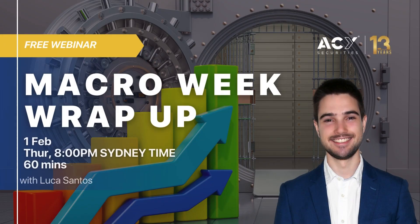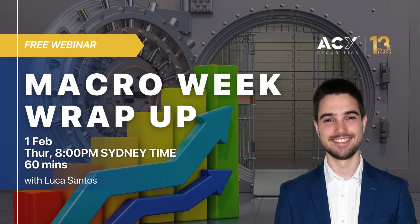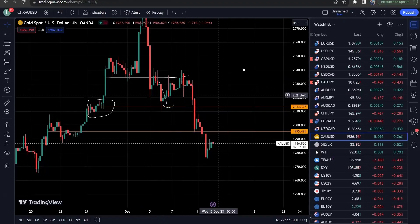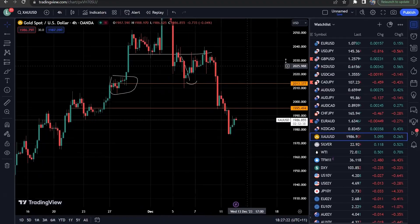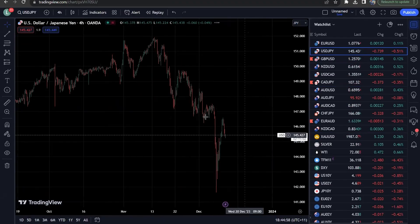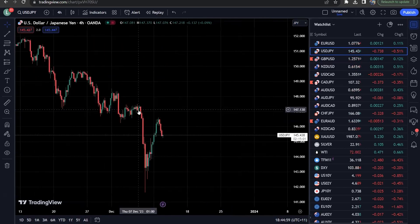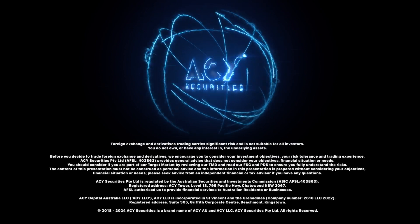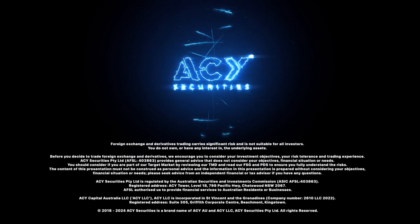Join us for an insightful and comprehensive macro week wrap-up with Luka Santos. Luka will guide you through a thorough analysis, dissecting the market trends and examining the accuracy of predictions made during the previous webinars. Don't miss these live interactive webinars that will help you improve your trading.